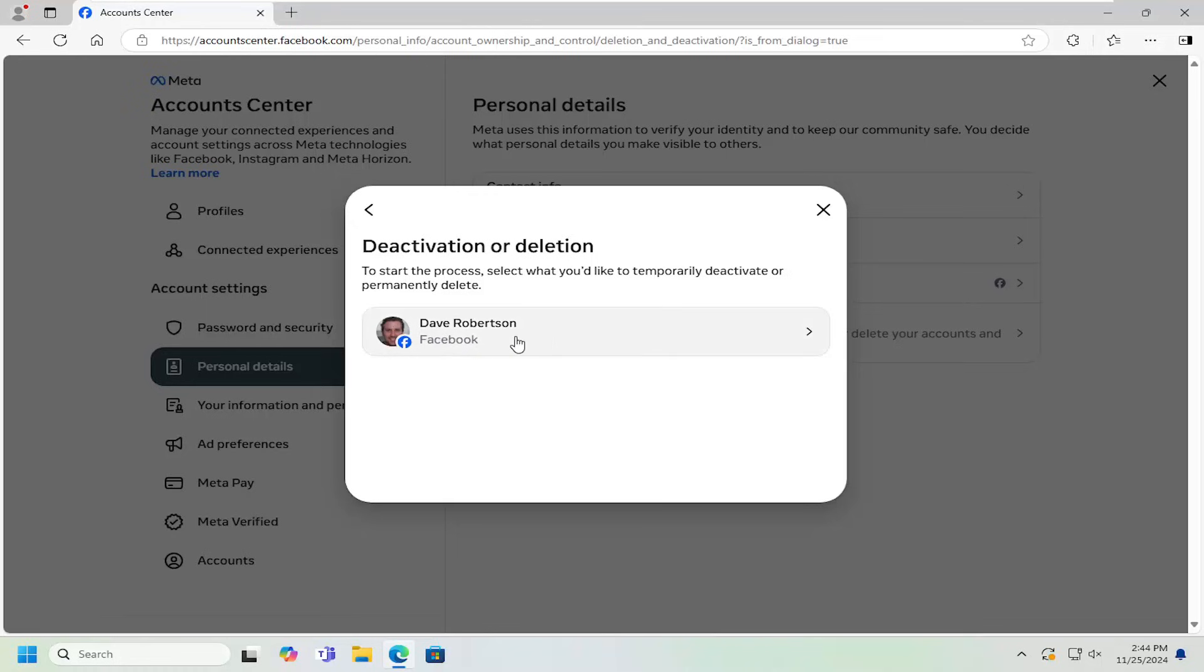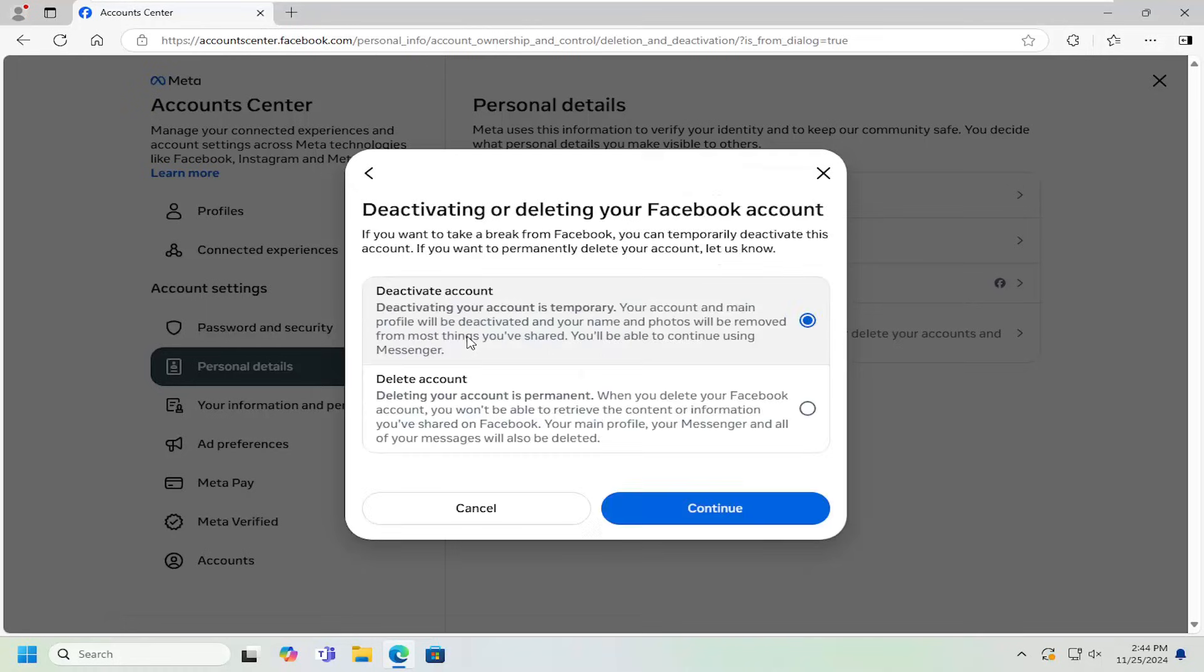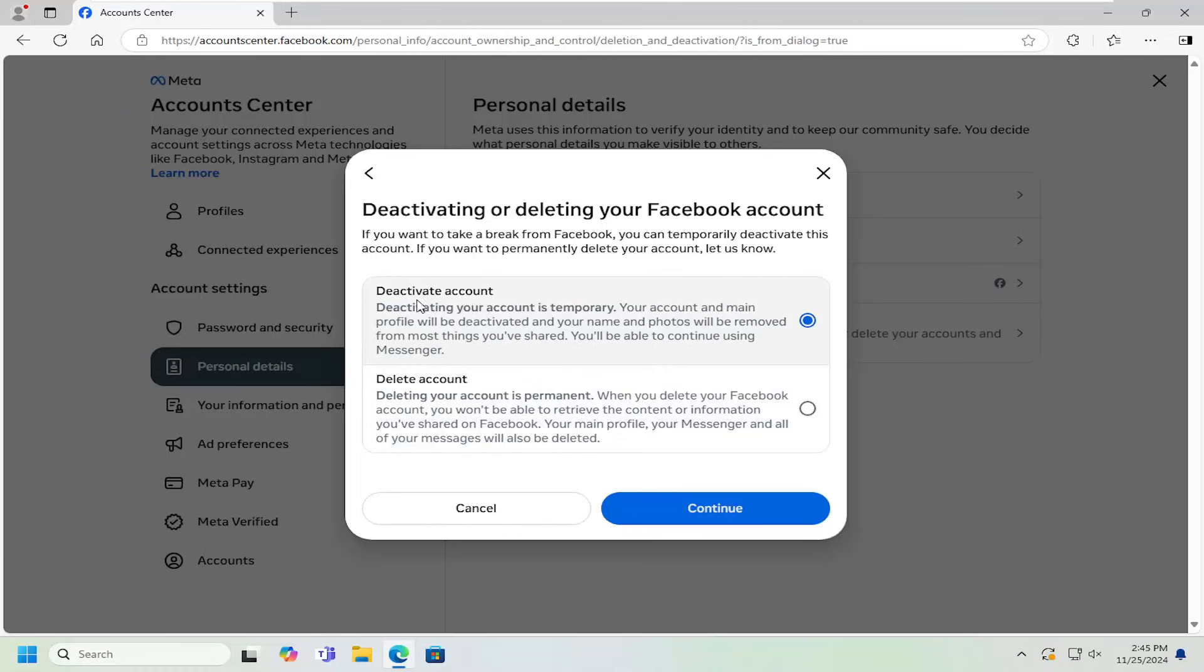Select the profile you want to temporarily deactivate, and then make sure you select the deactivate account option. That's very important. You do not want to select the delete account option.